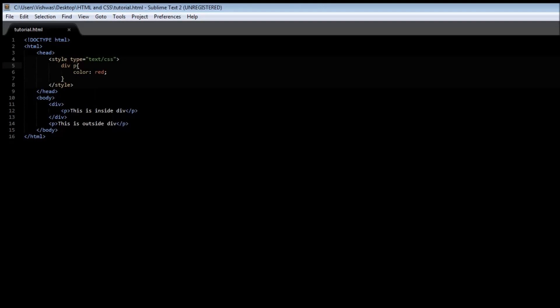Now the second one is a child selector. This is very similar to a descendant selector, but the second tag, or this paragraph, has to be a child of the div tag. Let me give you an example.